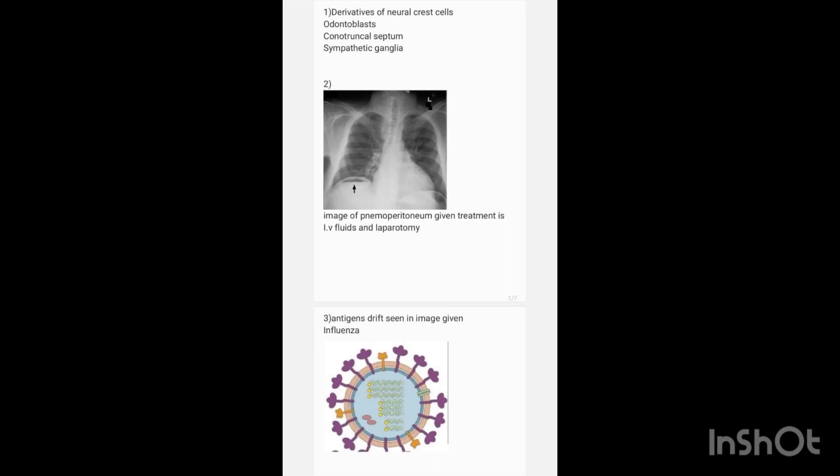The next image is given below asking for treatment. The image shows pneumoperitoneum. The treatment for that is IV fluids and emergency laparotomy.